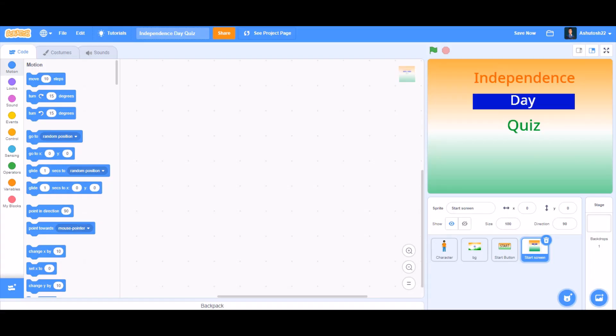Hello everyone, welcome back to my channel. Happy Independence Day to all of you. Today we'll be learning how to make an Independence Day quiz in Scratch. So now let's get started.